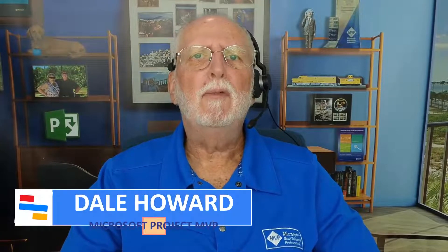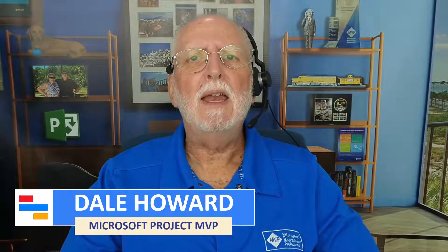In this video, I'll teach you a few tricks on creating your initial task list in Microsoft Project.